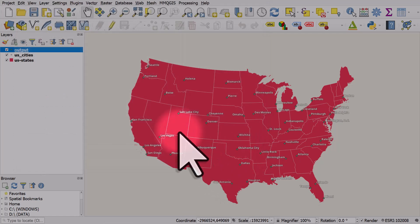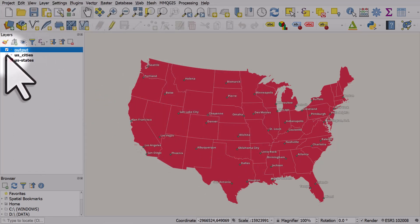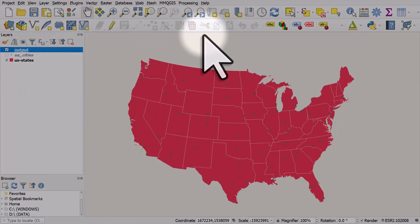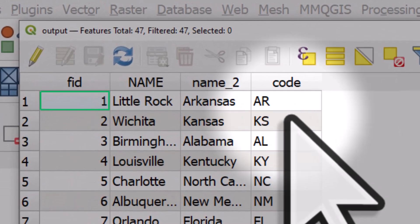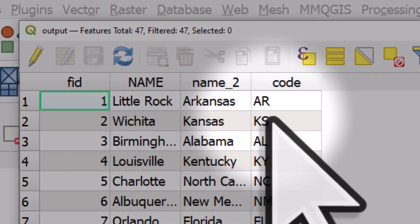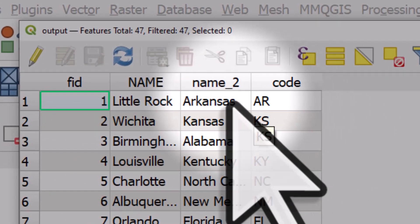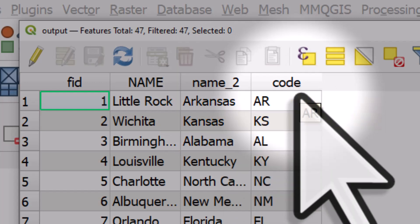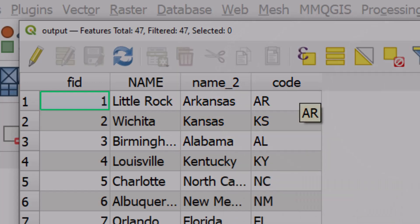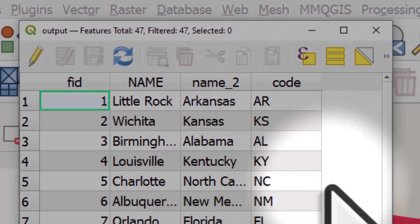And I'll click close. Now we've got a new cities layer in green. And if I open it up, we can see each city now has the name of the state and the code for the state. And that happened because we joined the properties of the state layer to the city's layer.